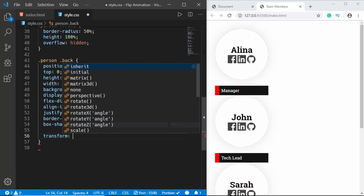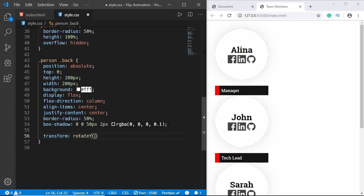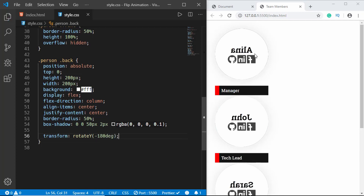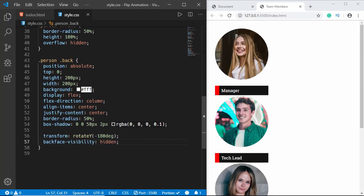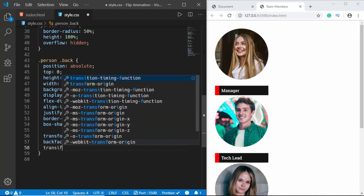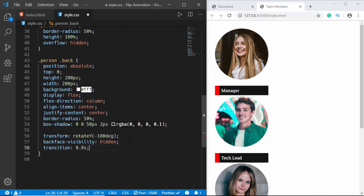Initially we want the back division to be rotated, so we'll type transform rotateY(-180deg). We don't want it visible right now, so we use back-face-visibility set to hidden — so the back face of our division won't be seen. We'll also add a transition of 0.8 seconds for a smooth rotation.